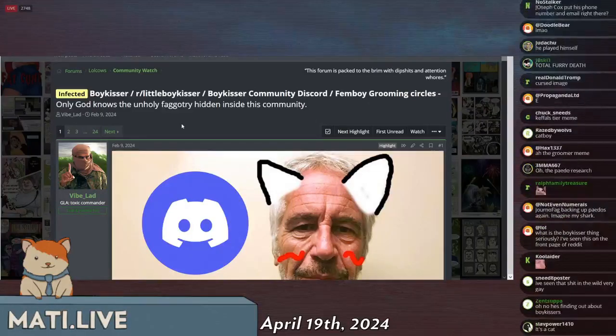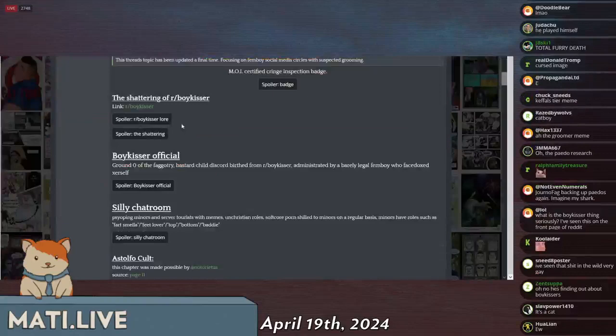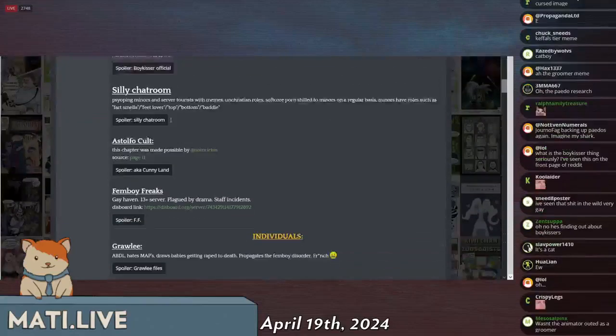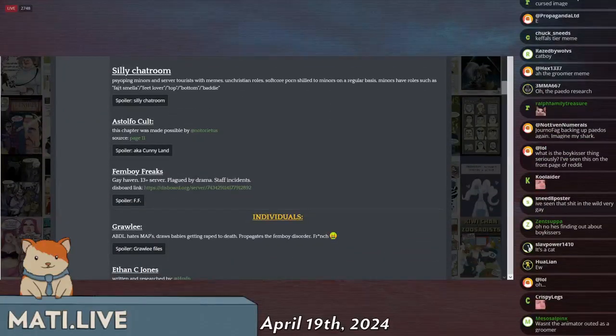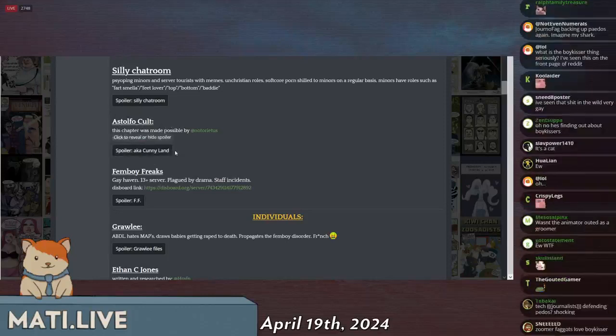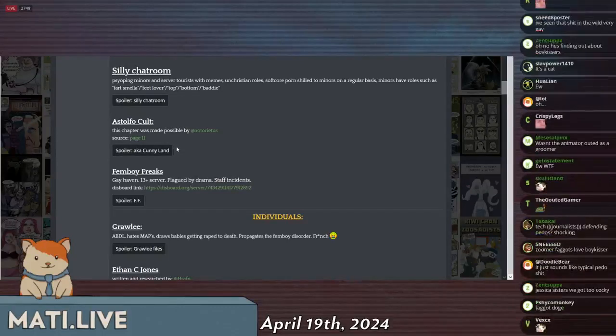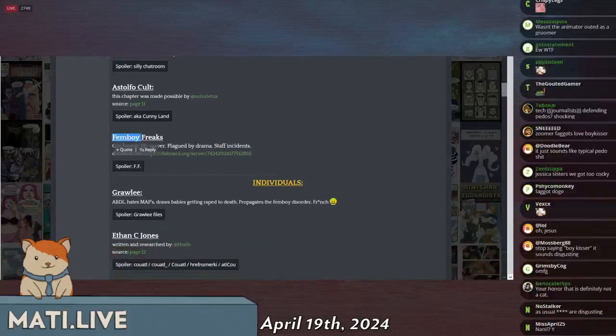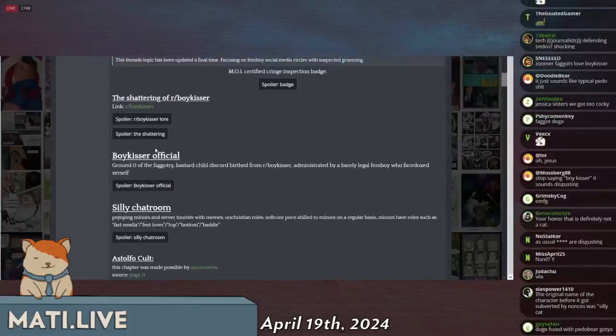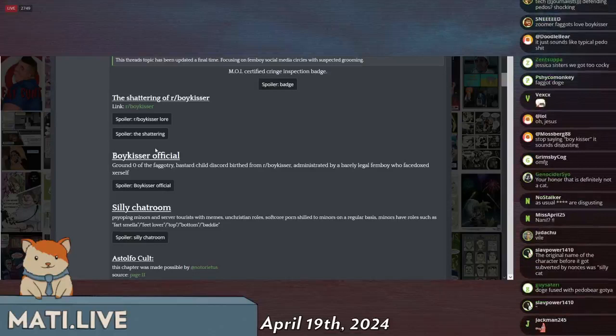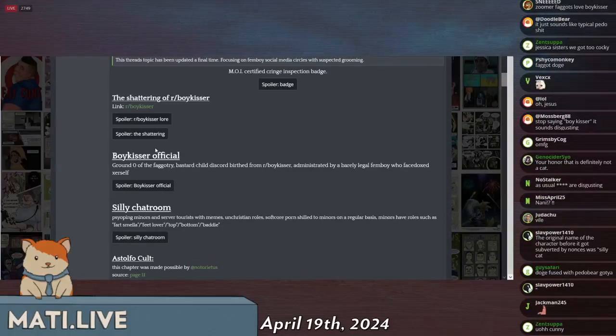Their intentions are very blatantly, because every single one of these boy kisser Discord chat rooms have rules that explicitly say that they're a 13 plus server. But obviously when you have something called the boy kisser room or the silly chat room or the Astolfo, which is like a femboy anime thing, which is also called Cunny Land, and of course Cunny is a euphemism used by pedophiles to refer to a child's vagina, and then you have the femboy freaks which is also a gay haven 13 plus server, there is absolutely zero way that you can have chat rooms like this that do not serve as a way of meeting 13 year old boys to adult men, probably younger than 13 because kids don't really pay attention to the signs.